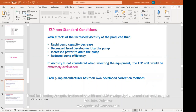Because if we are too far from the viscosity of water — which is the ESP testing condition — we are dealing with a reduced efficiency. If viscosity is not considered, the ESP would be extremely overloaded. Each ESP manufacturer has their own developed correction method. The idea is to get in communication with them, letting them know we have a viscous fluid — not the type of viscosity for which the ESP was selected or designed — so they make corrections accordingly.